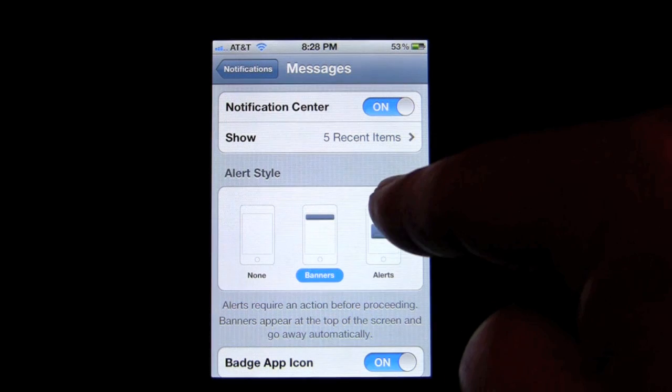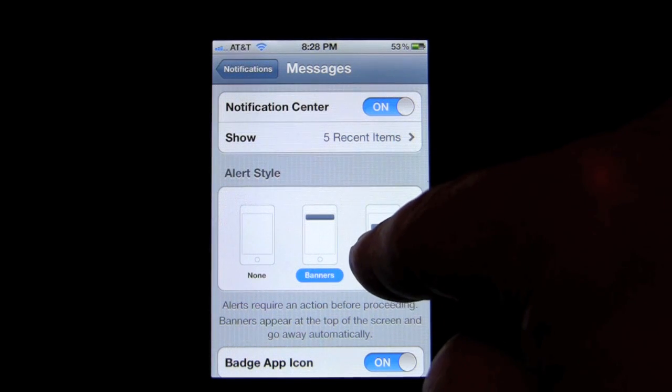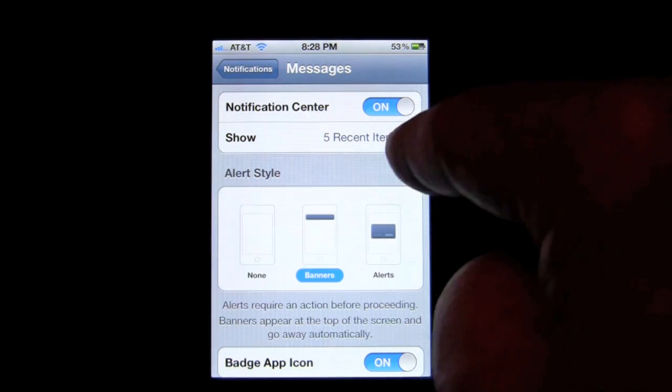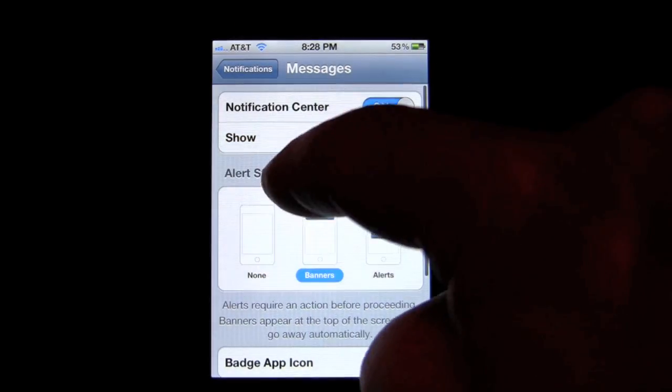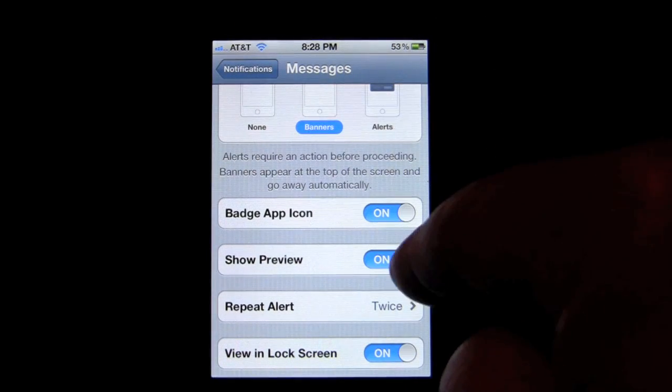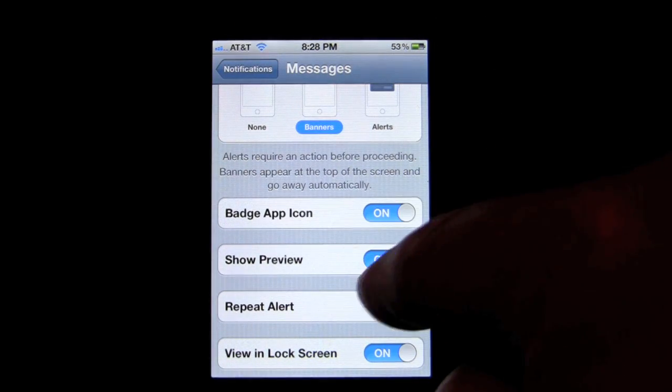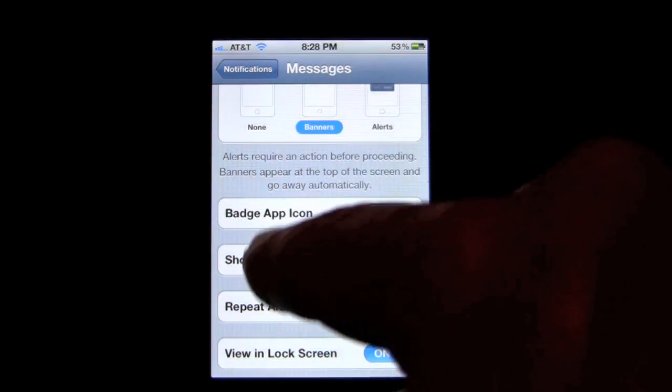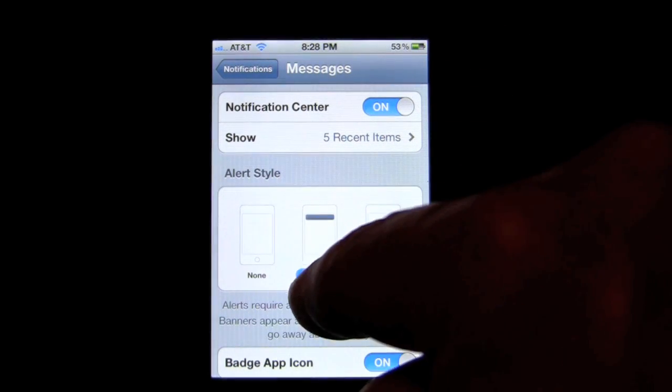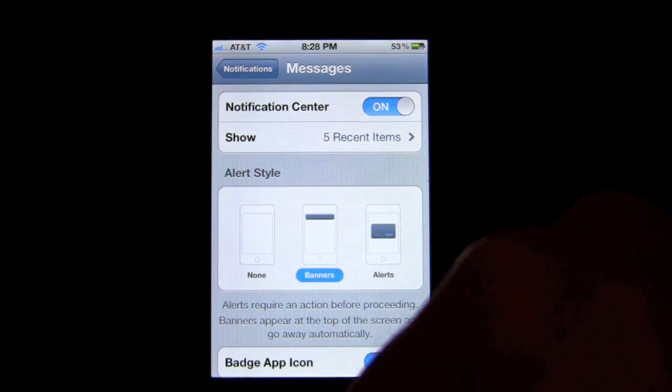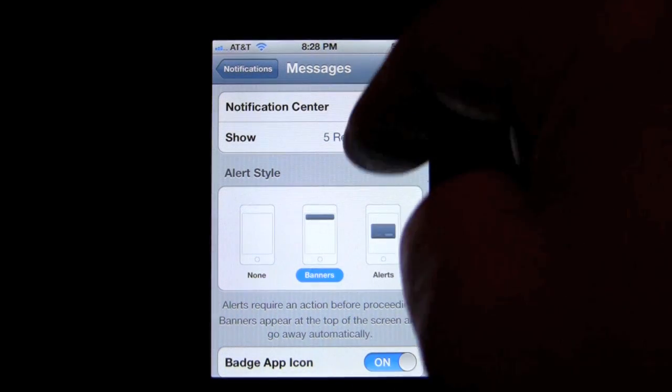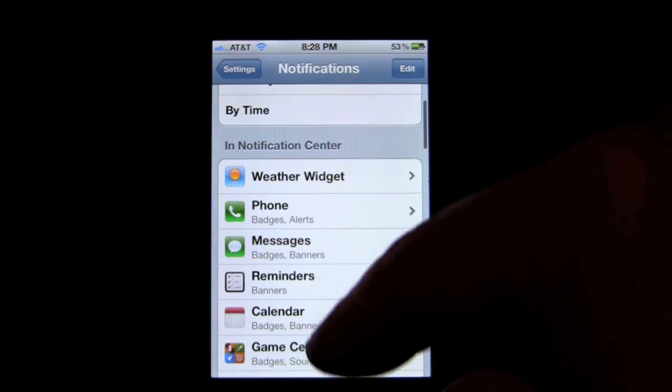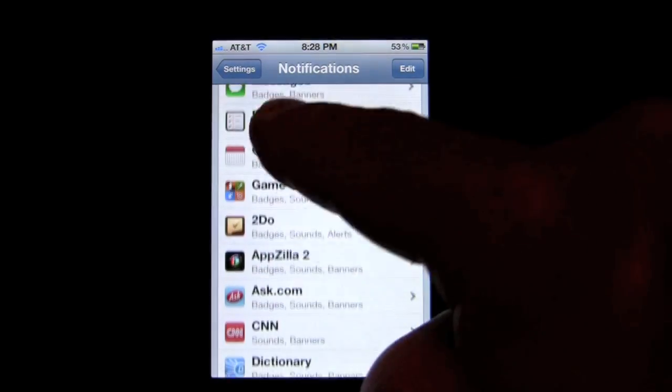I'm going to get banners at the top only. I can set it to alerts which will come out on the box, or I can have none. And then you can have how many items you want. You can turn it off or on for that app. You can have the badge icon, badge app icon, show preview, repeat alert. There you go. It's very customizable. And again, at the banners, it's going to appear at the top and then you can drag it down. The alerts will appear there, but it'll also appear inside the drag down, and you can do that for all your apps.